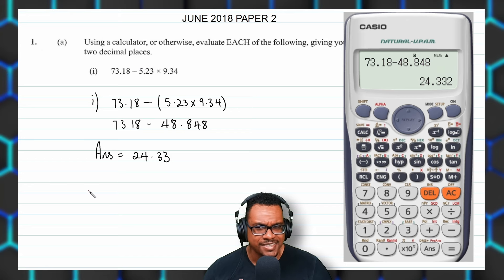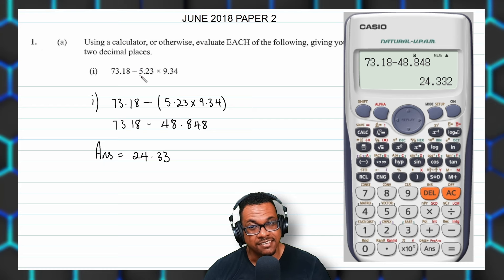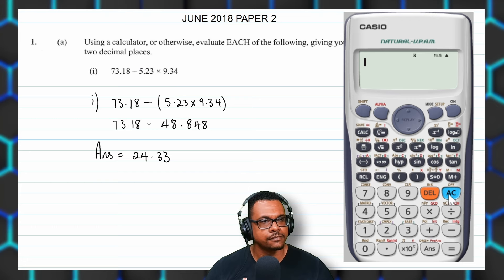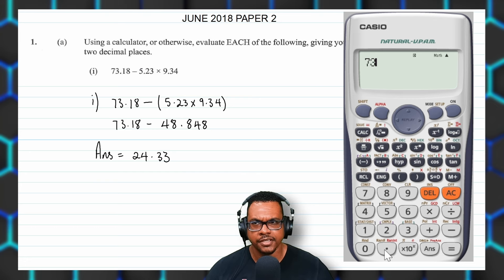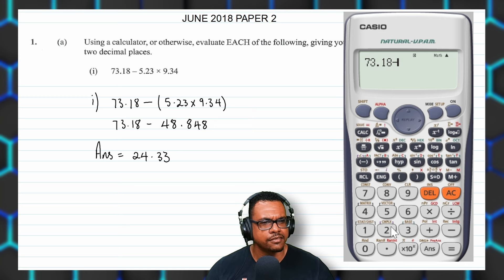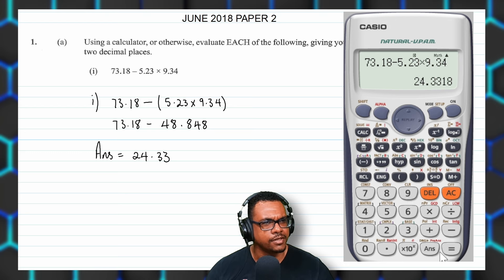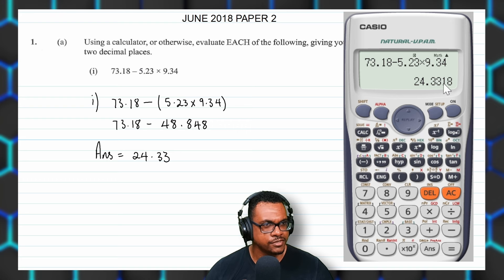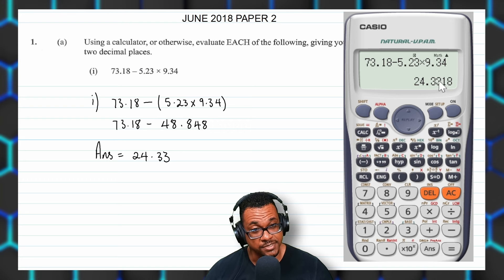Now let's look at something. The calculator is actually smart enough to do BODMAS on its own. So if you were to type this in exactly as it is — 73.18 take away 5.23 multiplied by 9.34 — and press equal, you see you get 24.3318, and to two decimal places that's 24.33. Same answer.